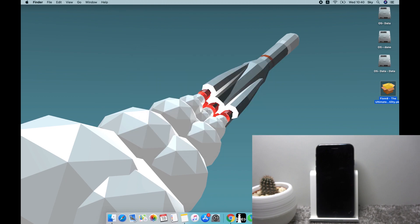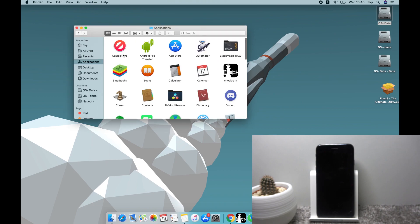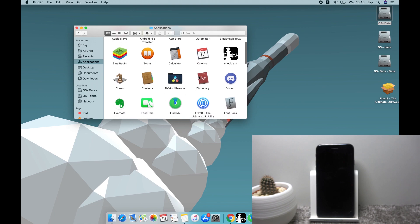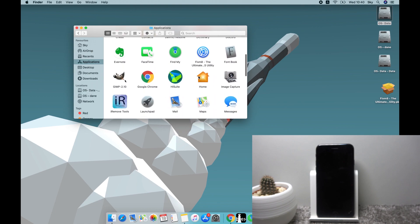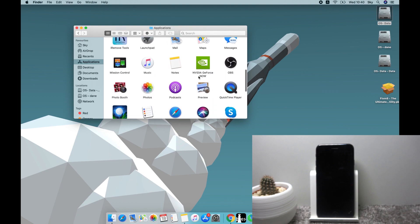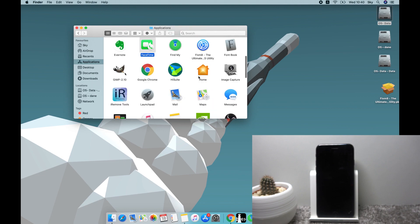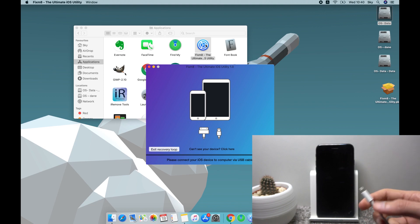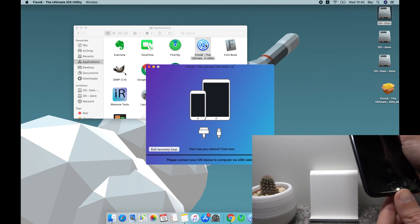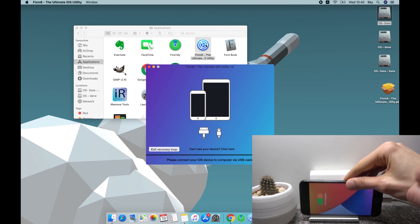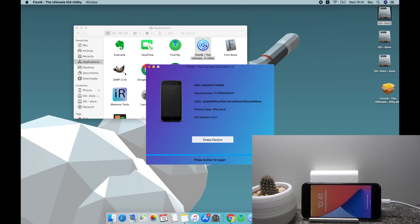So from here we need to go to our applications and look for the program. There it is, Fixmate. So let's run it, and from here let's get our cable and connect it to our computer. There we go.